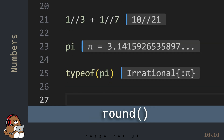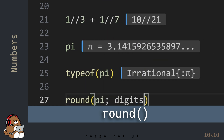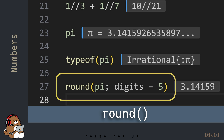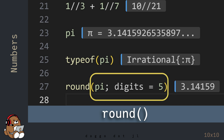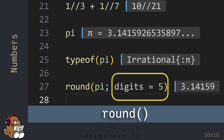To round a number, Julia provides the round() function. I'll cover functions in more detail in a later chapter. But in this example, the round() function contains two arguments. The first argument is the value that you want to round, and the second argument — separated by a semicolon — is a keyword argument that tells Julia how many digits you want your result to be.